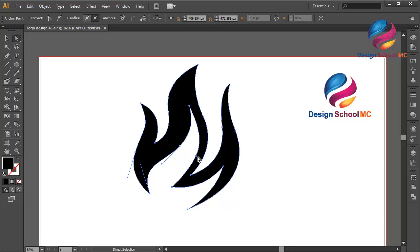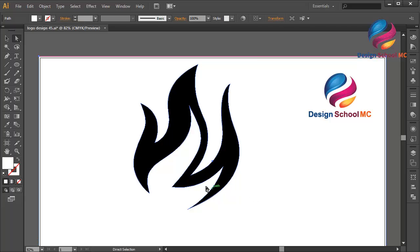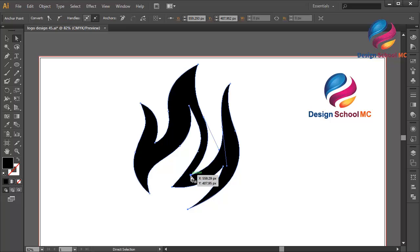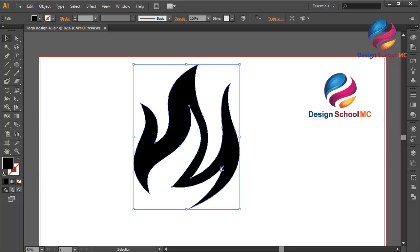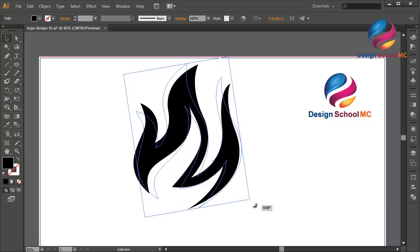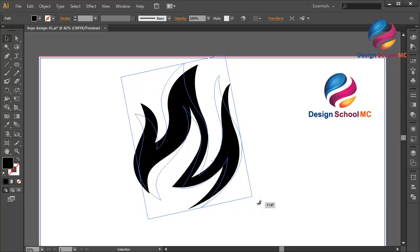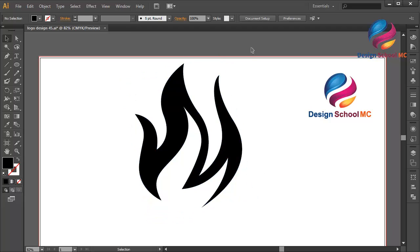I will select the Direct Selection tool to edit this line to make it look much better. Quickly put this position a little bit coming up like this, and this point a little bit down. I think that looks much better. And select this flame, click on this point and scroll on the right to change the rotation of this object like this.